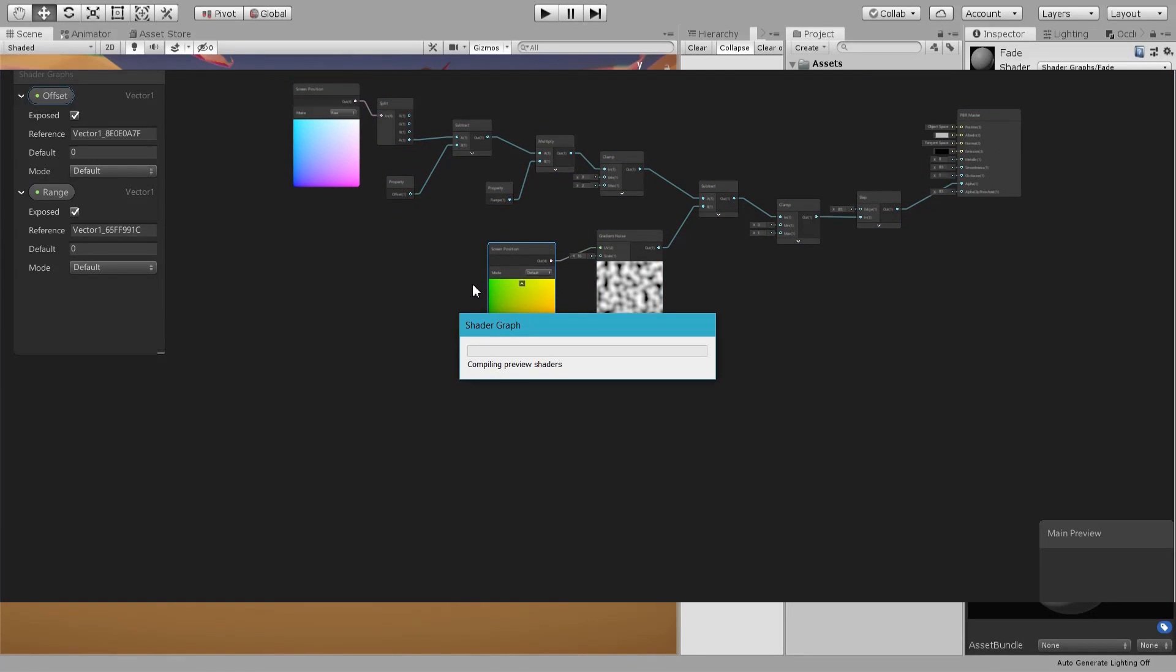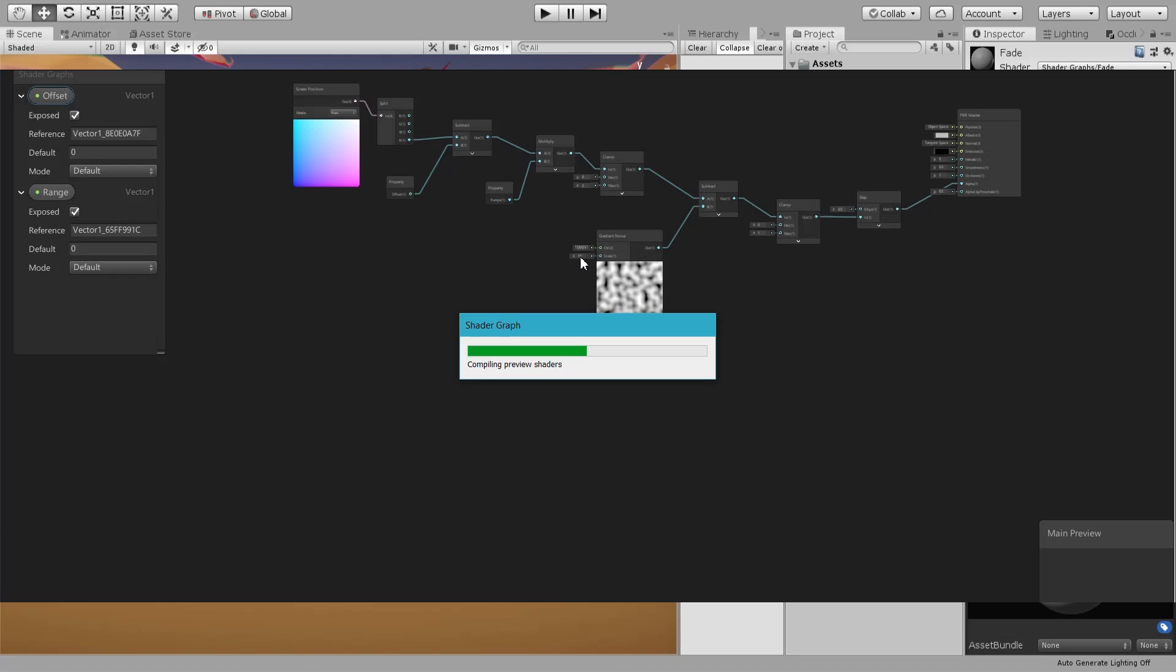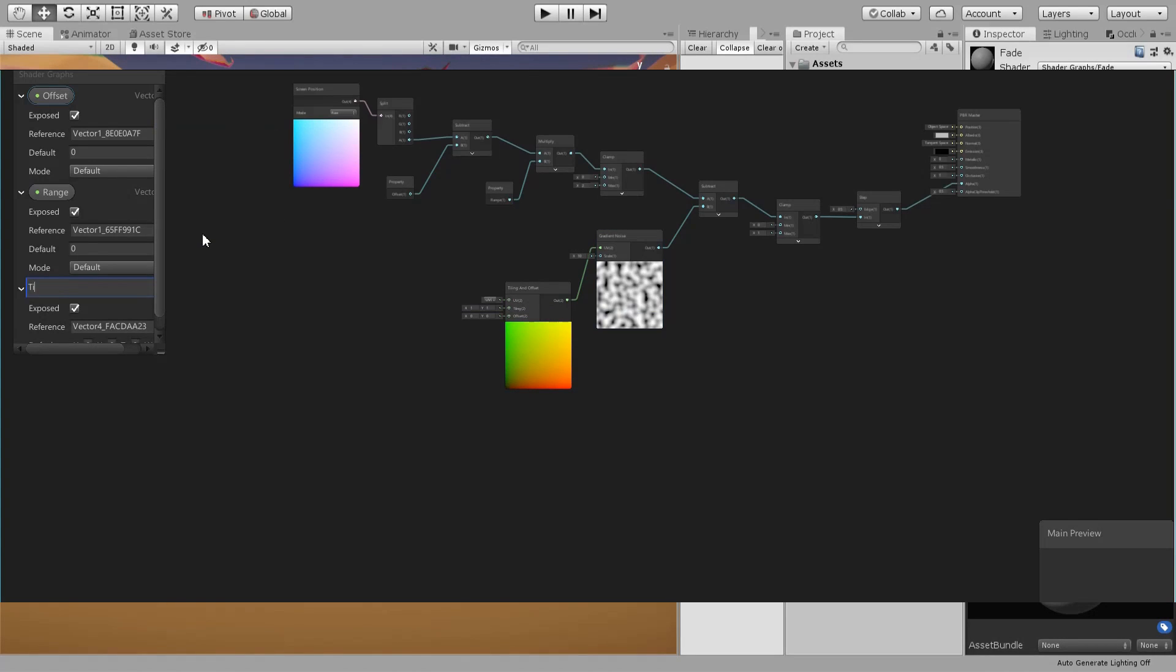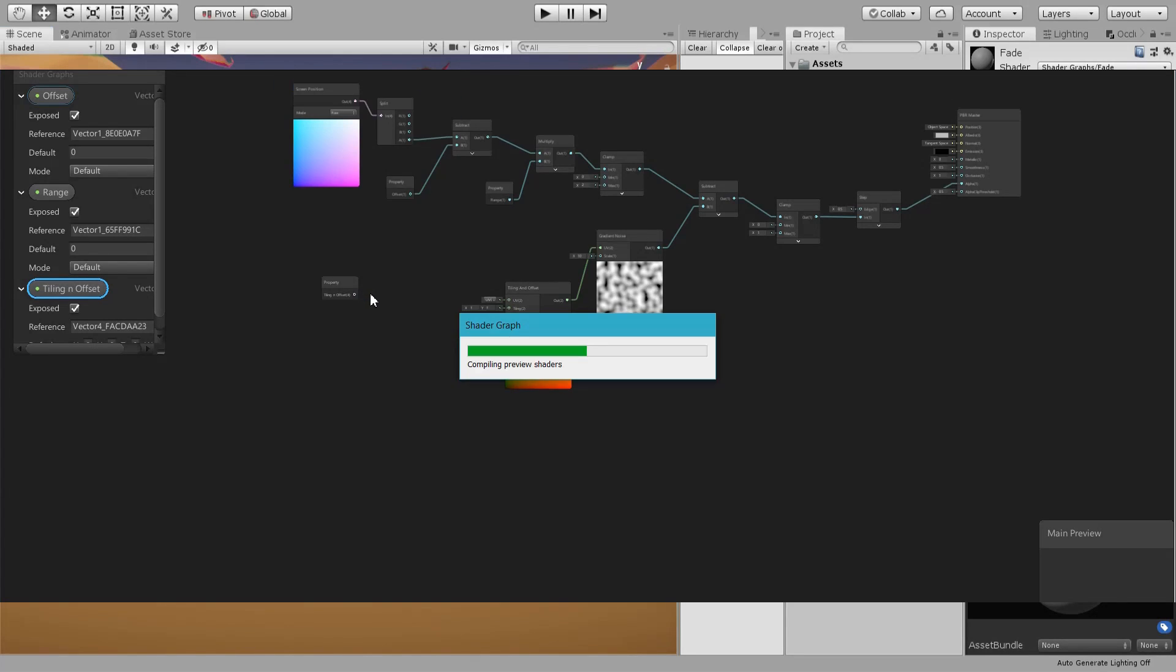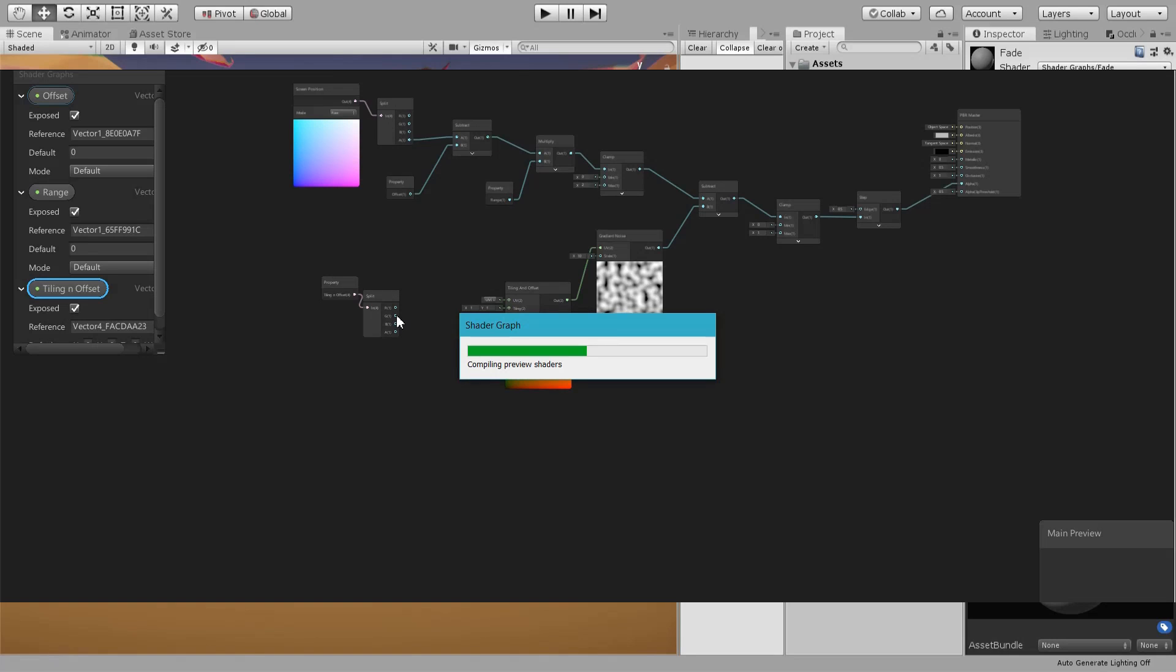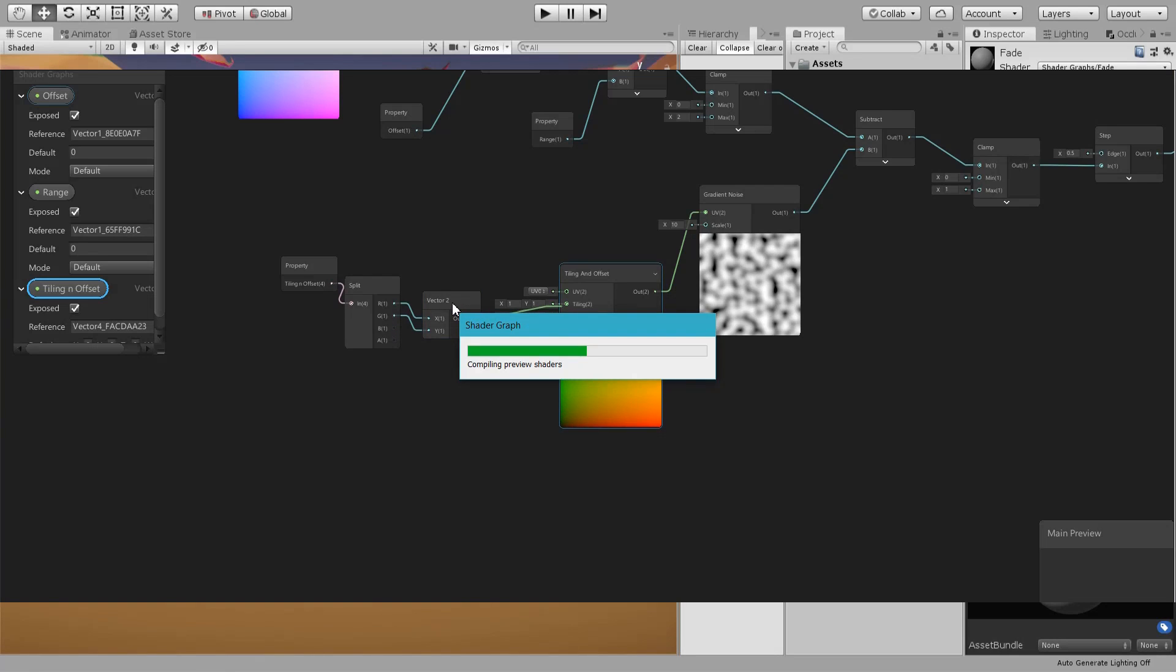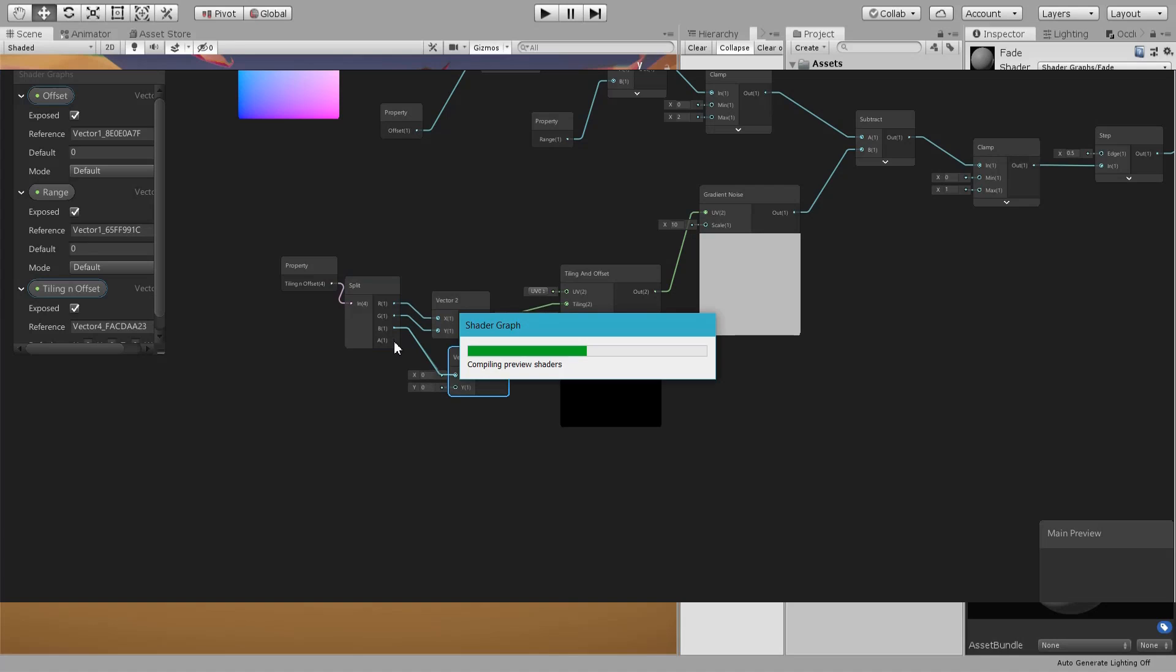Let's remove this and I want to add a tiling and offset, and then a property for that. Just the usual stuff - split and create a vector2 from the X and Y, connect that to tiling.